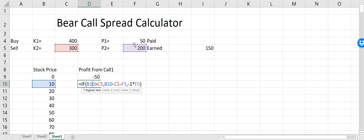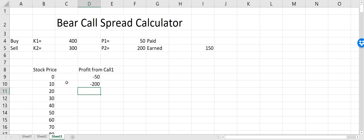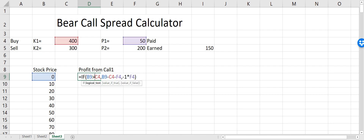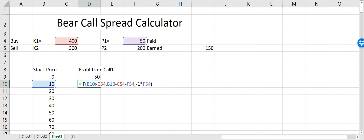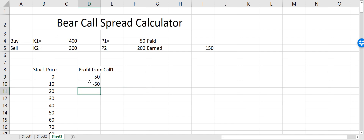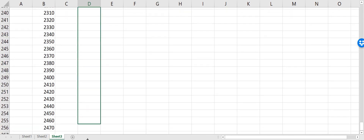When I drag the formula down, the cell references are changing. I don't want the references to the strike price and premium to change, so I add a dollar sign in front of those cells using F4. Now when I drag it down, the references for the strike price K1 and premium P1 stay fixed, but the stock price reference changes correctly.